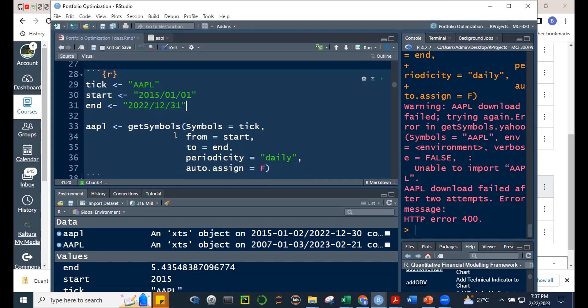We're using the getSymbols function. We identify Symbols = tick, from = start, to = end, and periodicity = 'daily'. You can also get weekly or monthly prices. Then auto.assign = FALSE. This is required when we're naming the object ourselves.